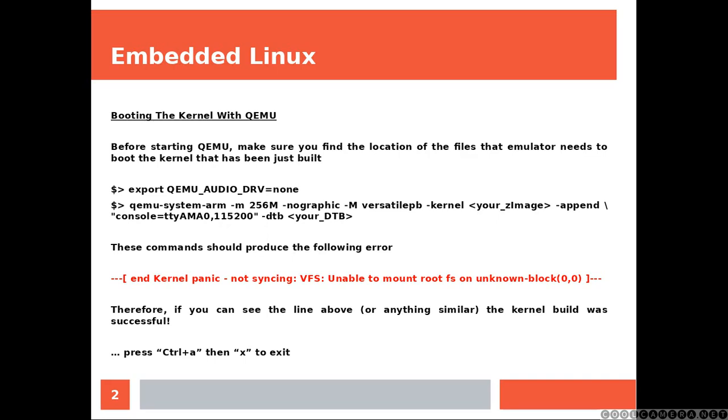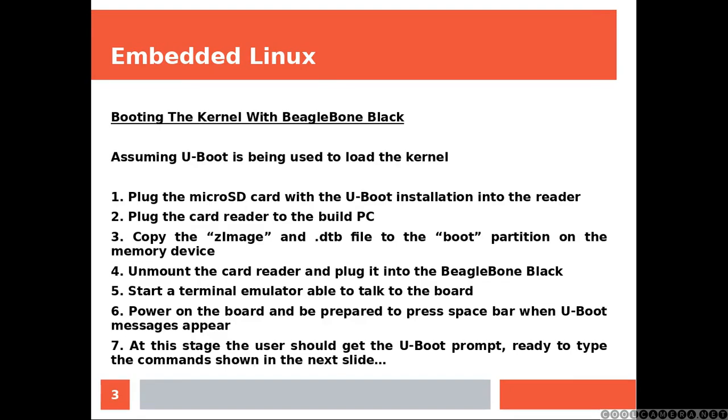Booting the Linux kernel with the BeagleBone Black. I'm assuming you've already built the U-Boot bootloader and you are willing to use it to boot your system. Let's get started. So plug the micro SD card with the U-Boot installation into the reader.